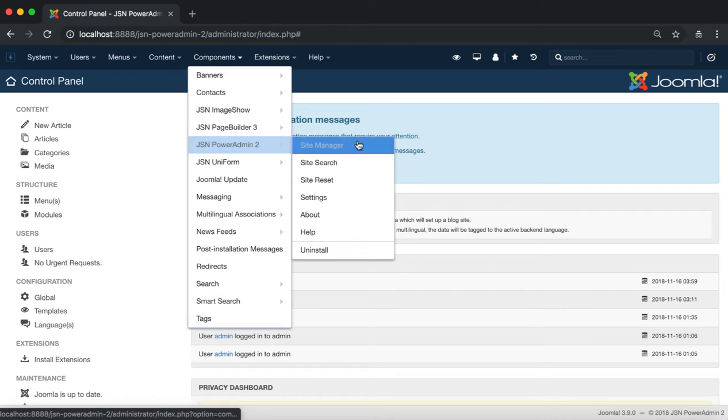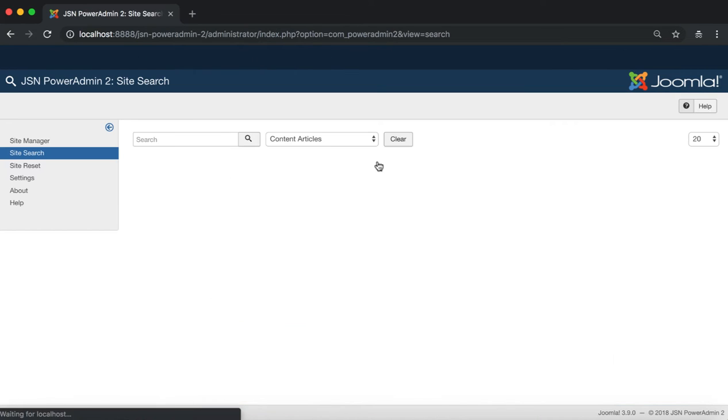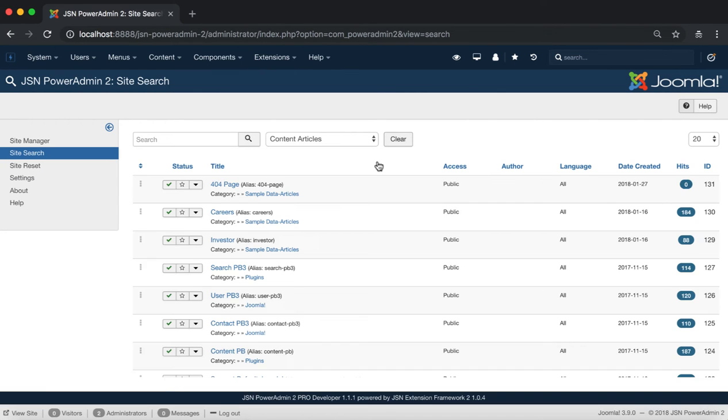In the Components menu item of the Admin site, go to JSN PowerAdmin 2 and click on Site Manager.